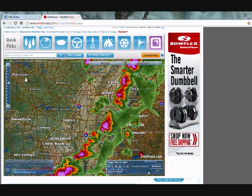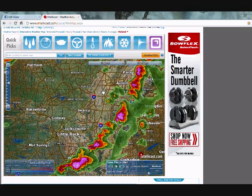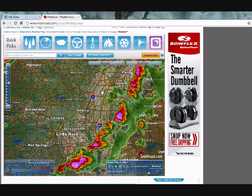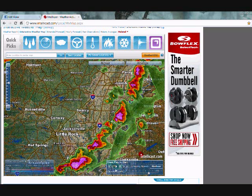There's Jonesboro. Now this automatically shows you the weather. If you want to play it, you can hit the play button down here and it will play a loop.